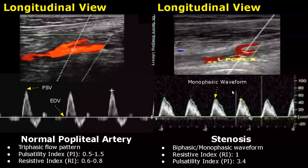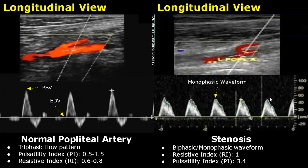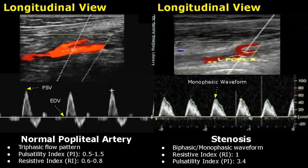Stenosis refers to the narrowing of the lumen of a blood vessel. There are various features seen on ultrasound regarding stenosis. The normal waveform can change to either biphasic or monophasic depending on the severity of the stenosis, and both the resistive index and the pulsatility index will be increased. In this image, the resistive index was 1 and the pulsatility index was 3.4, and it has a monophasic waveform — we only see one type of shape that is above the baseline.